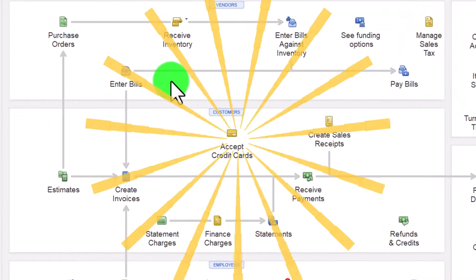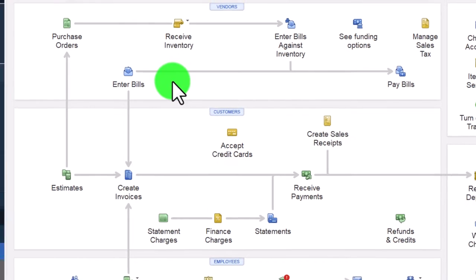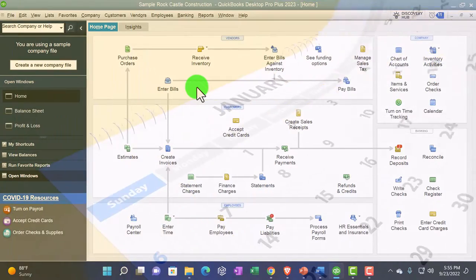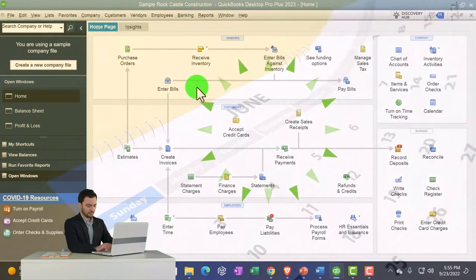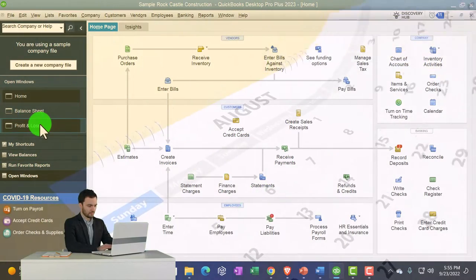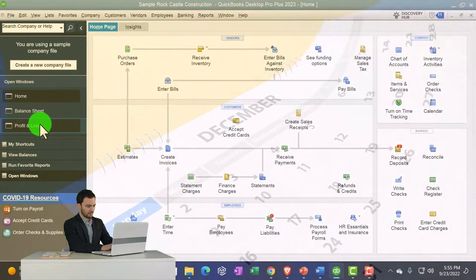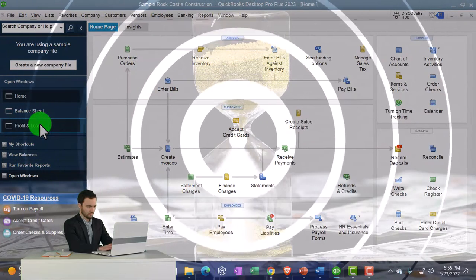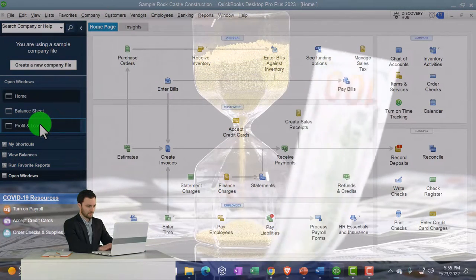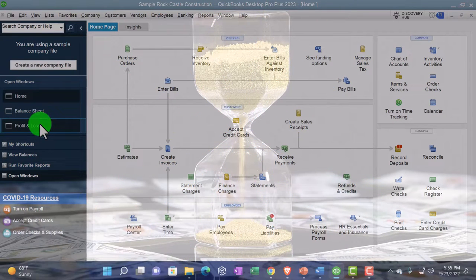Also, if something is happening in a prior period — like the prior year — and you're thinking about deleting something that happened then, you need to be very careful. Things entered in the prior year have an impact on the income statement for that year, which you may have already used to record taxes or something like that. So you don't want to alter the prior year's income statement because you'll create timing differences between the prior year and the current year. Let's consider this with regards to a check type of form.